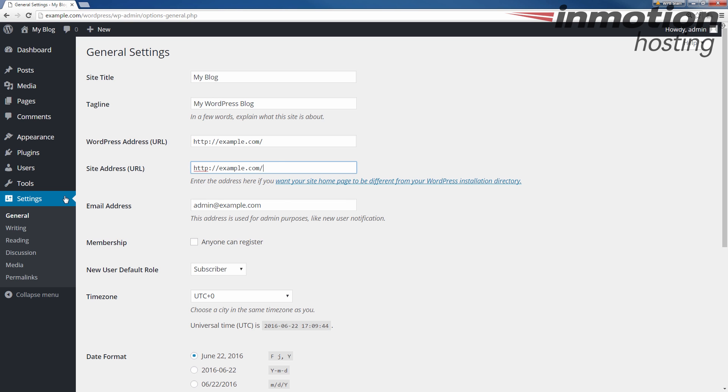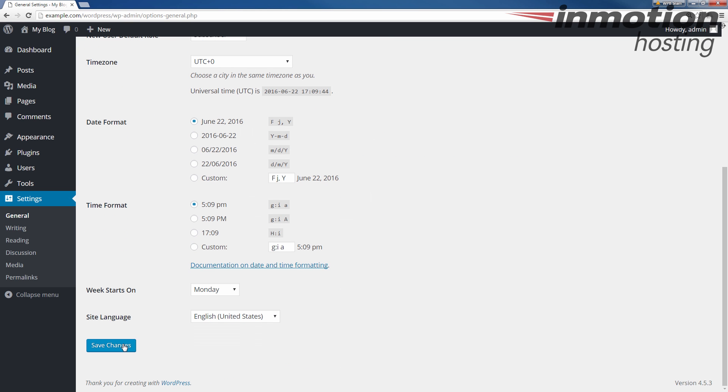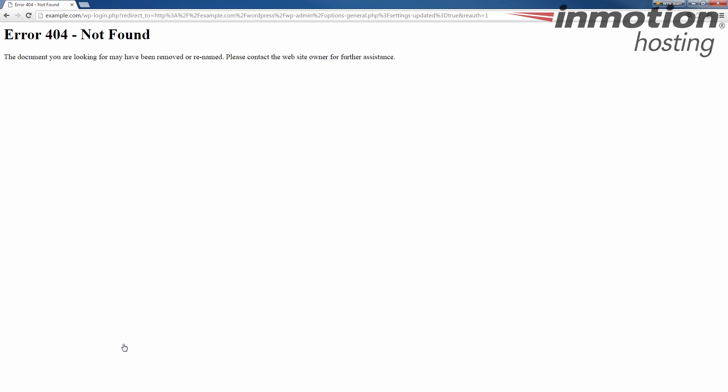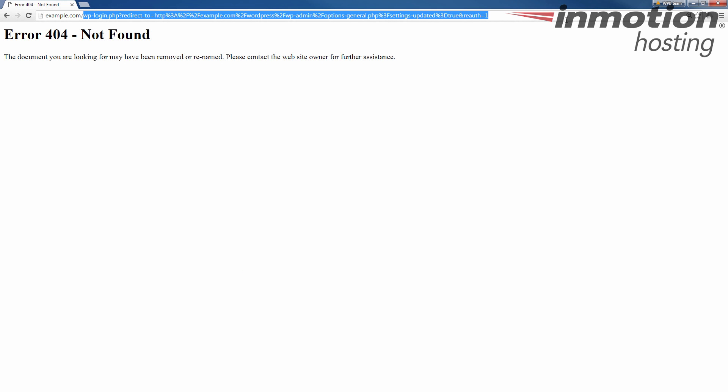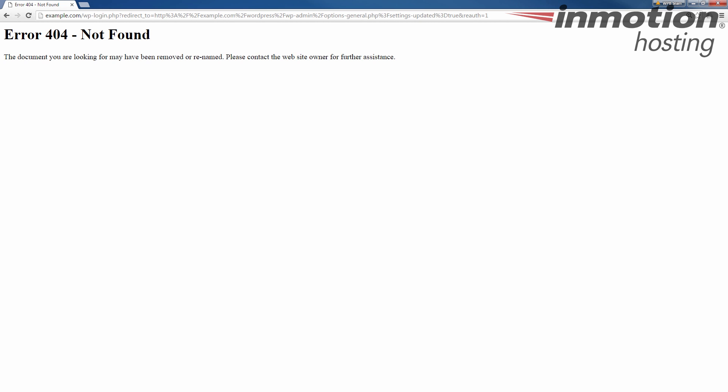At this point, I'm going to click save on the bottom here, save changes. Notice how it's saying error 404. This is because I just logged out and I changed my address. So it's trying to log in now on example.com, but we haven't moved the files yet. So from this point, we're going to actually log back into cPanel.